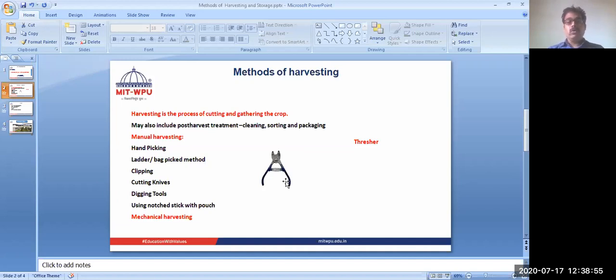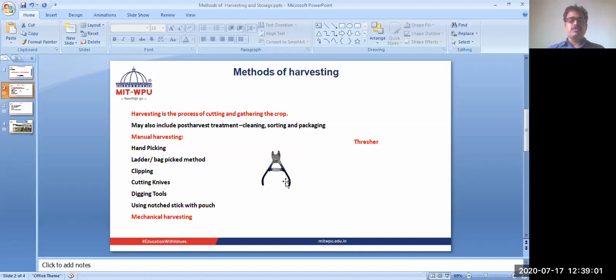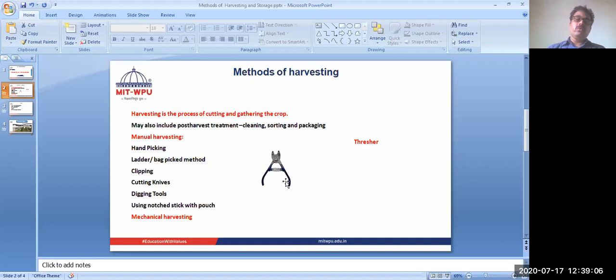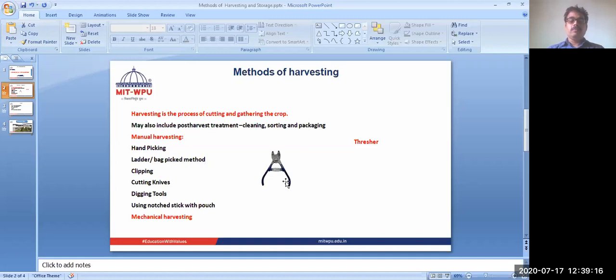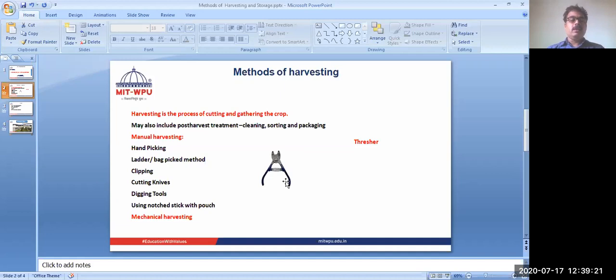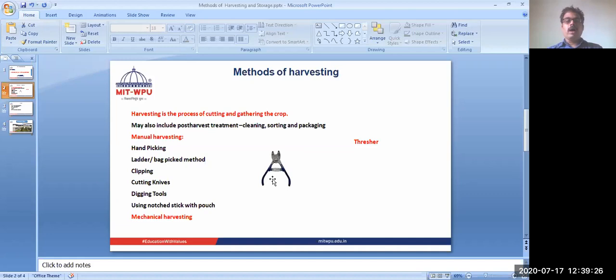After harvesting, we need to use threshers. Threshers are used to remove the seeds from the husk or collected crop. Earlier we used to beat the crop on a hard surface to separate out the seeds from the husk, but nowadays we use threshers. Using these threshers we can separate out seeds easily and get more in a small time. This is all about harvesting.